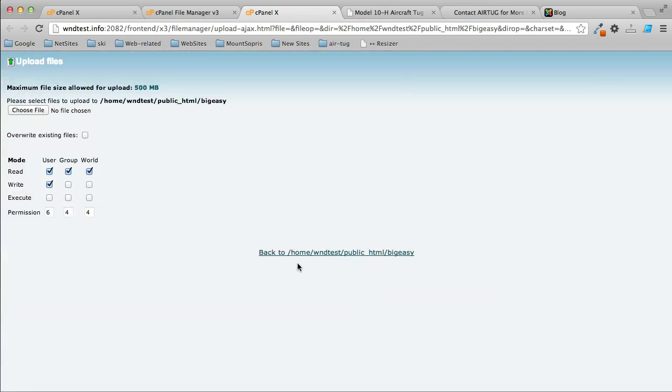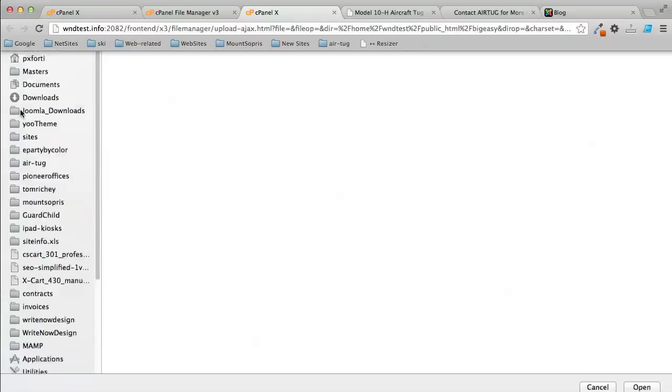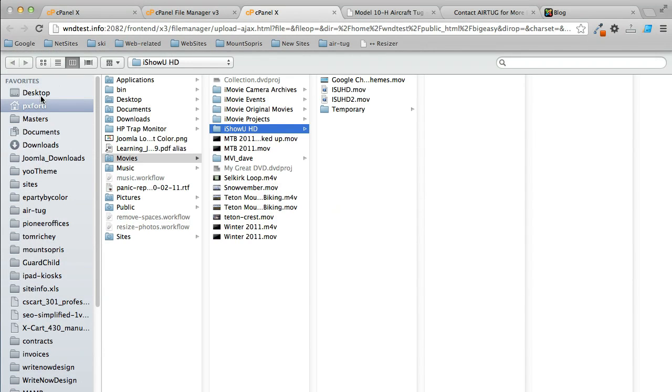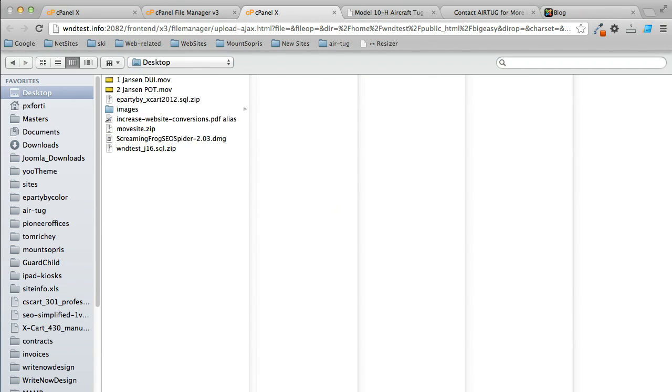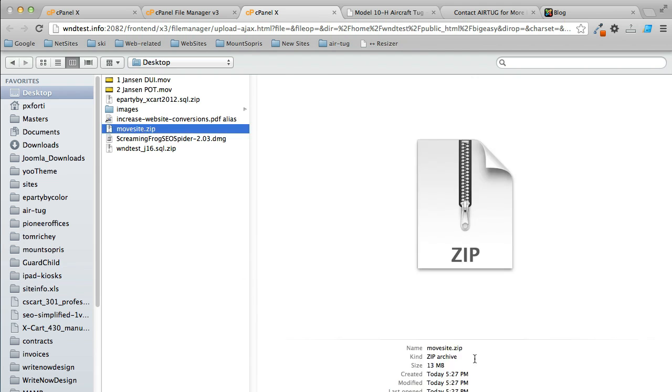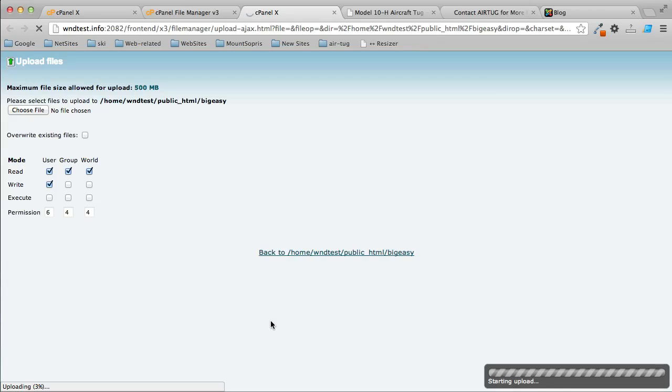One thing to keep in mind: there is a limit to 500 megabytes. Probably your site isn't going to be bigger than that, but if it is, then you're going to have to upload it with FTP. So go to desktop, and let's see, I have move_site. Open, and it's starting the upload.